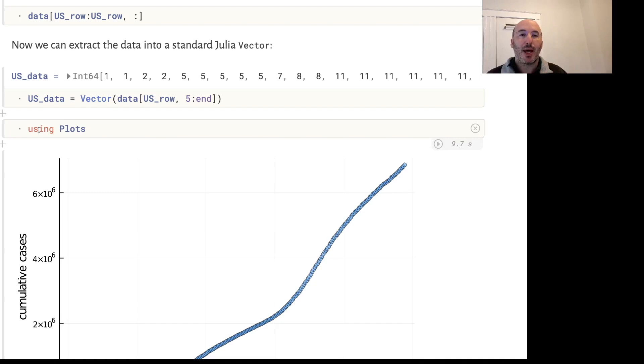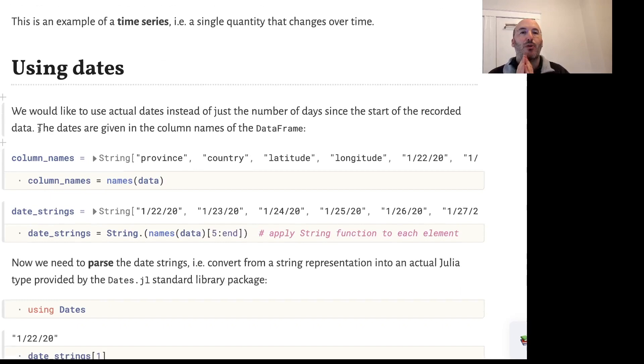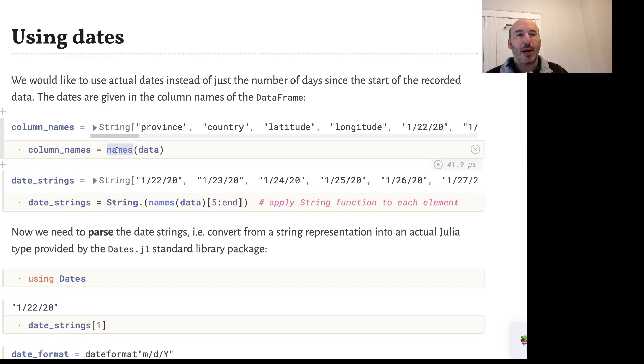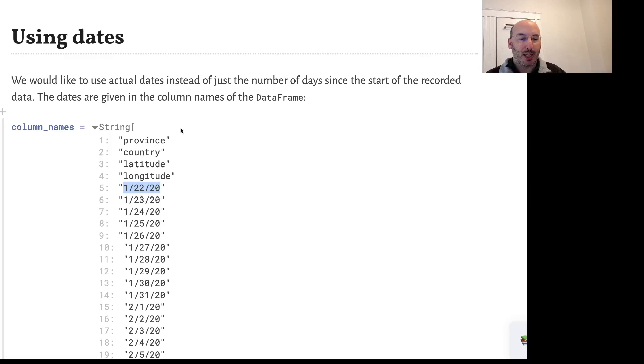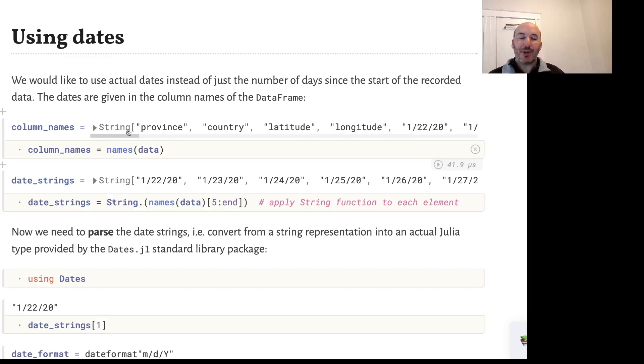Now let's look at how to process the dates. If we use the names function provided by DataFrames, that gives me a vector of strings and those are the column names. The column names are returned as strings, and that includes these dates which are returned just as a string, like 1 slash 22 slash 20 means January 22, 2020.